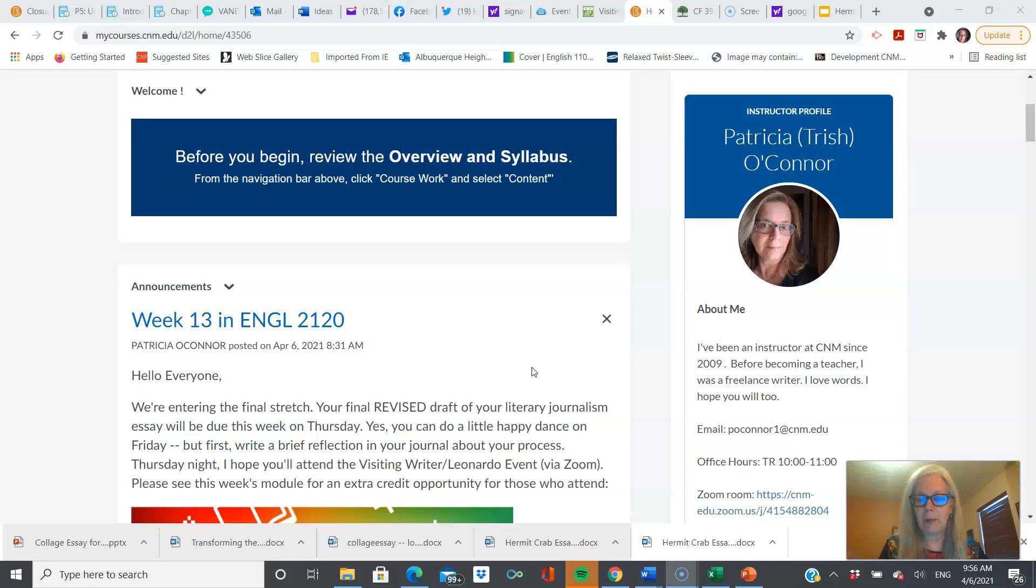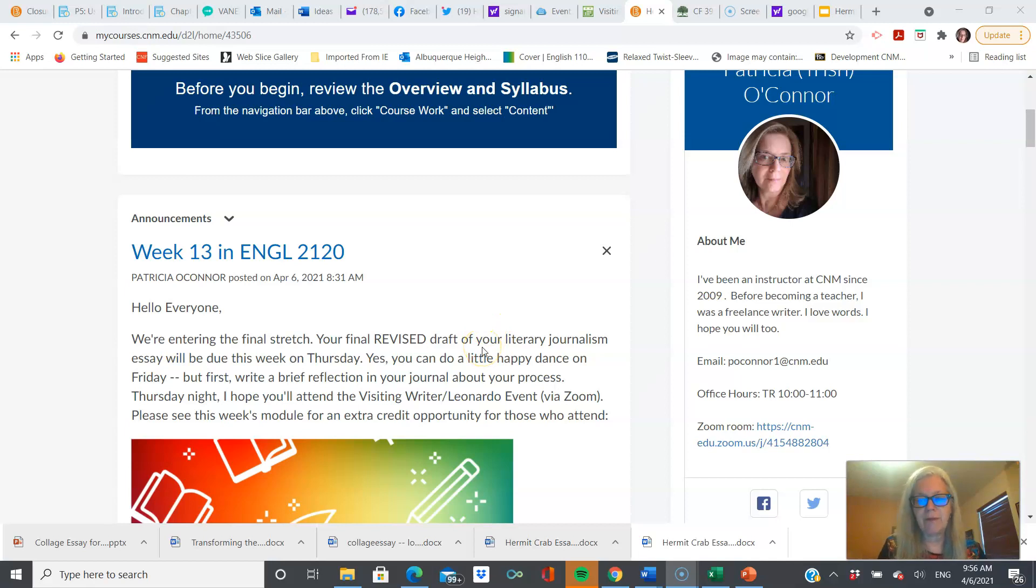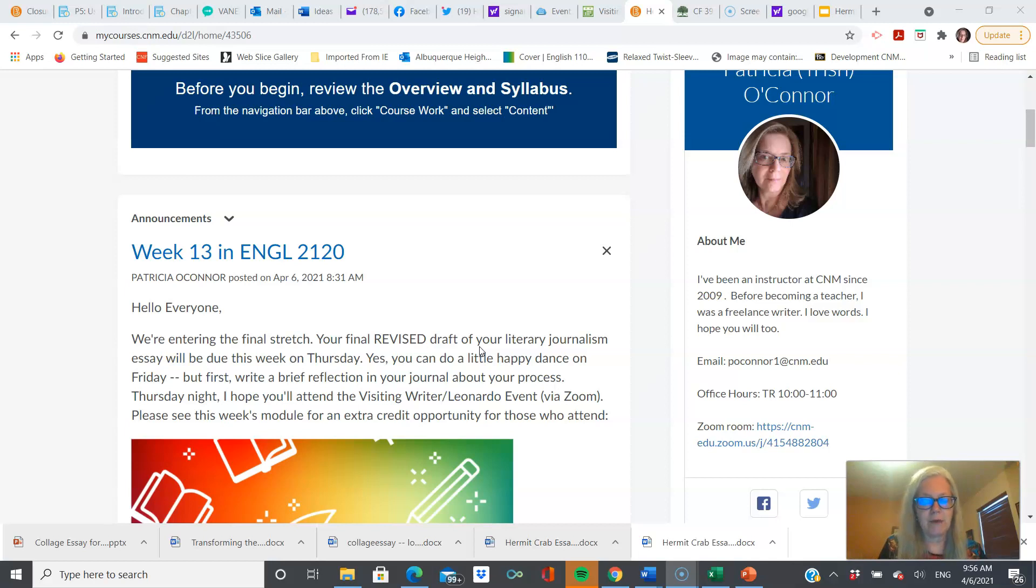And in that time, we have a new assignment. It's called Transforming the Essay, but we'll get to that in a minute. This week, you're going to submit your final, final, final draft. I hope you're getting good feedback from your partners in discussion, in the peer review.